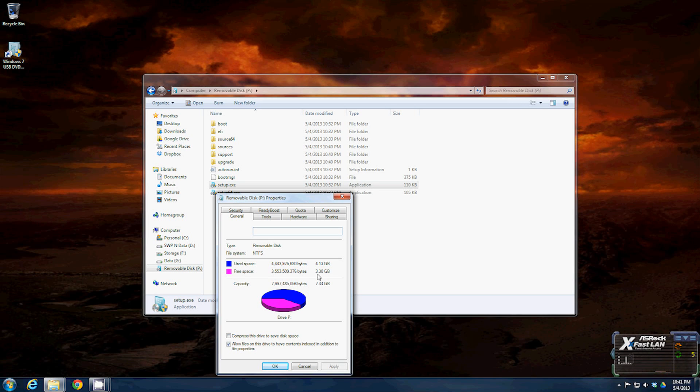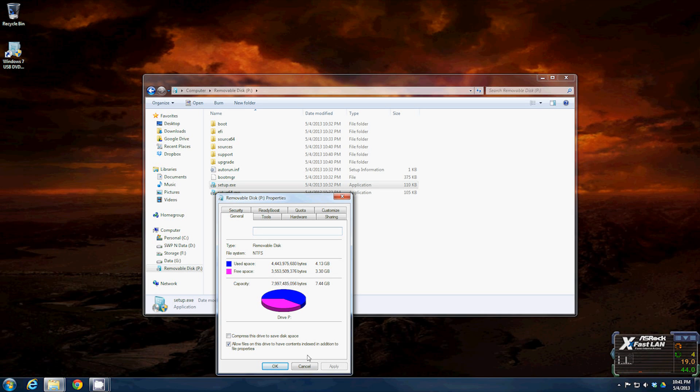As you can see, this is an eight gig USB drive, it takes pretty good amount of space, four point thirteen gigabytes, at least three point three gig free, so you can copy over any other extra software, drivers, or anything like that that you need to be able to do the clean install and get the system fully up and running.